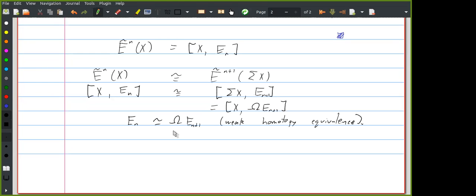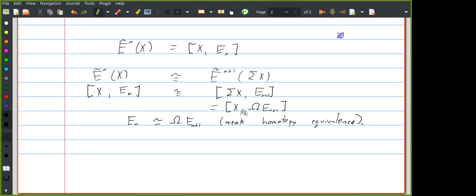Someone asks: can we go the other way — if we have a sequence of spaces with choices of weak homotopy equivalences like this, can we build a cohomology theory? Yes. Part of the reason is: if you're thinking about homotopy classes of maps from X into E_n, this is homotopy invariant in X, which is the first axiom. Maps out of a wedge is the same as the product of the sets of maps, which is the second axiom. The third axiom has to do with the fact that you can think about maps from a mapping cone into some space as the same as maps from X into that space together with a null homotopy of the restriction to A — this gives you the kind of exactness needed.